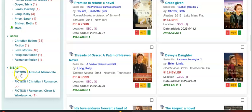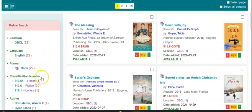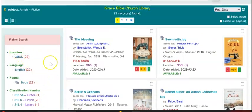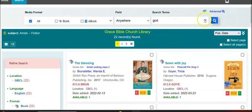Here's fiction — Amish and Mennonite, one book; Christian romance, two books, etc. So the refined search column can provide a really nice way of searching and finding other books you might not be aware of.